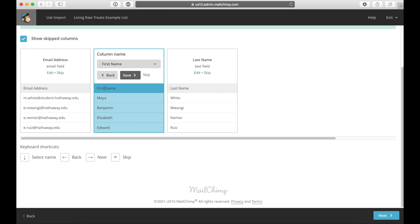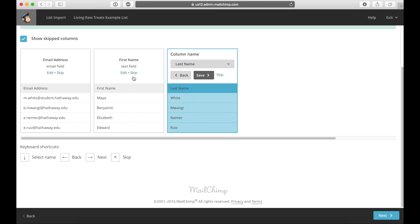And then over here, I'm going to say, yep, these are all the people's first names. So I'm going to click on save. And then yes, this is also their last names as well.